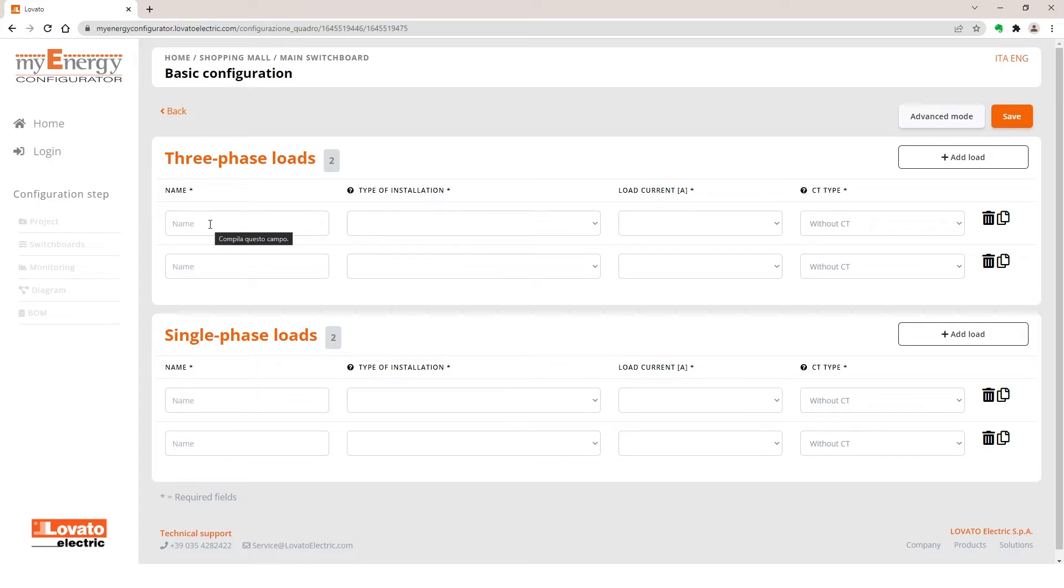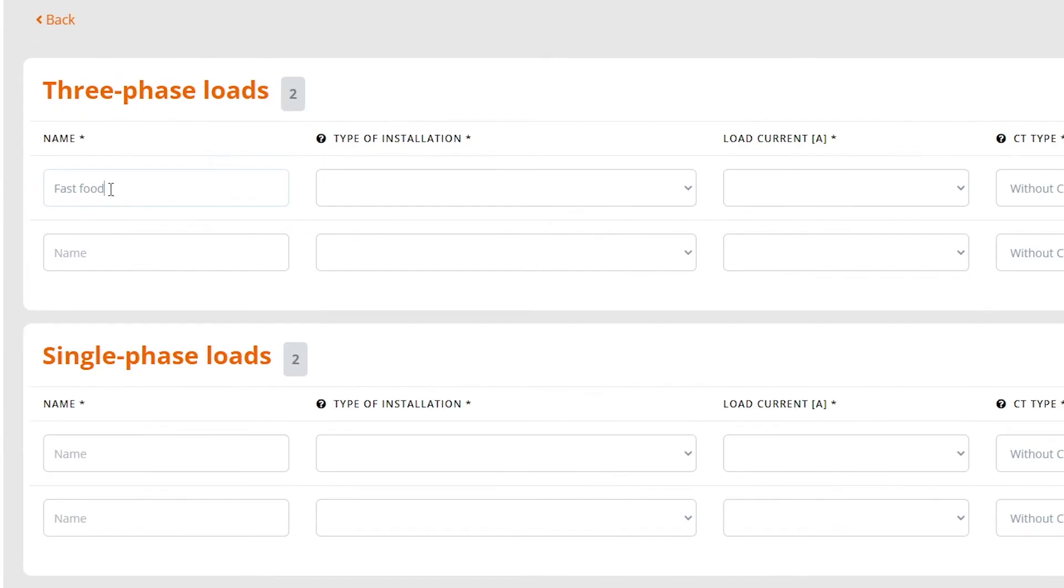The shops you want to monitor from the main board are a fast-food restaurant and a supermarket in the three-phase loads. A shoe shop and a clothing store in the single-phase loads.